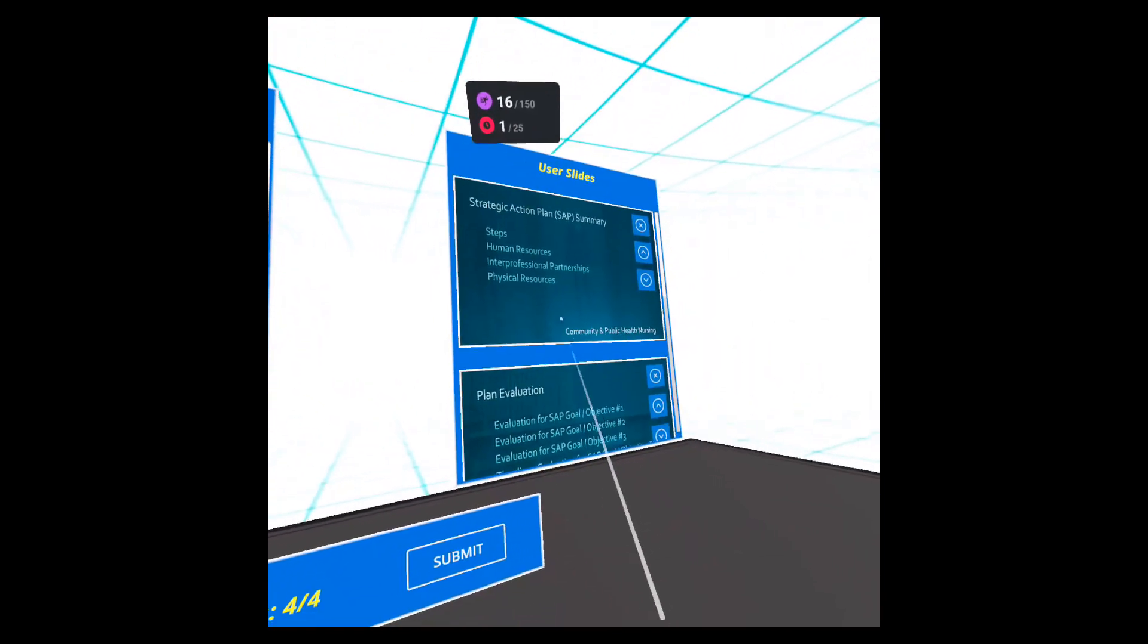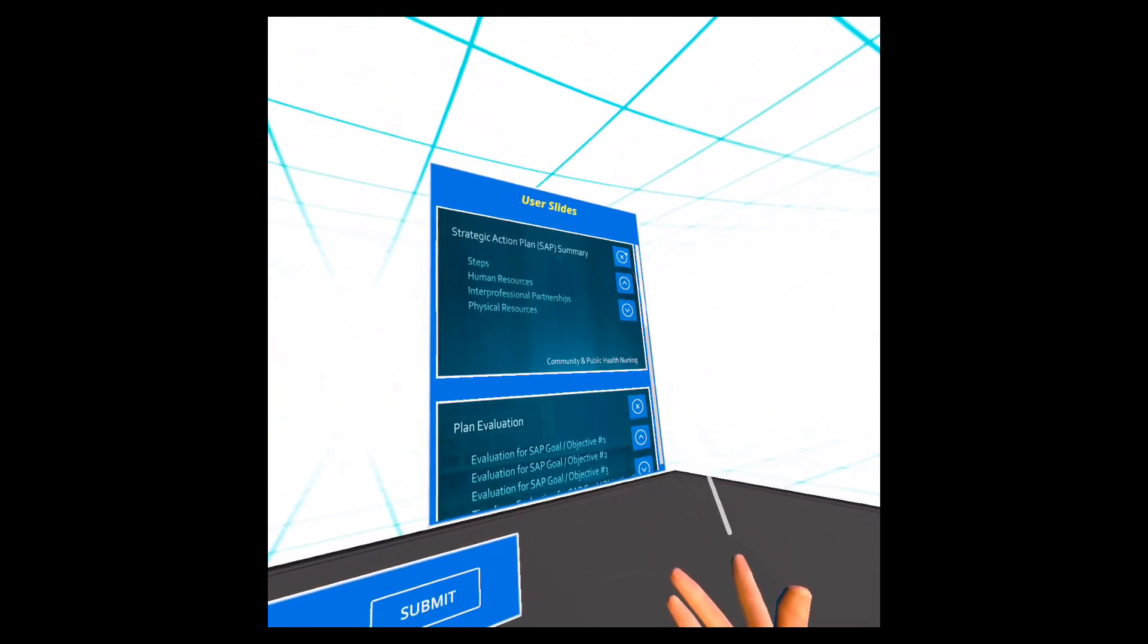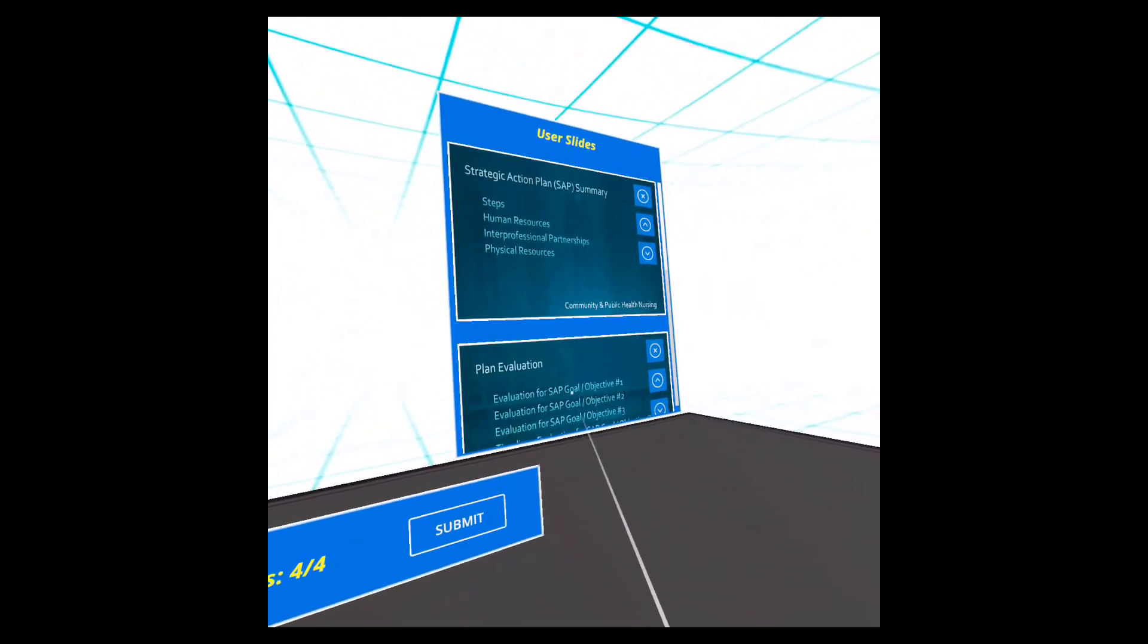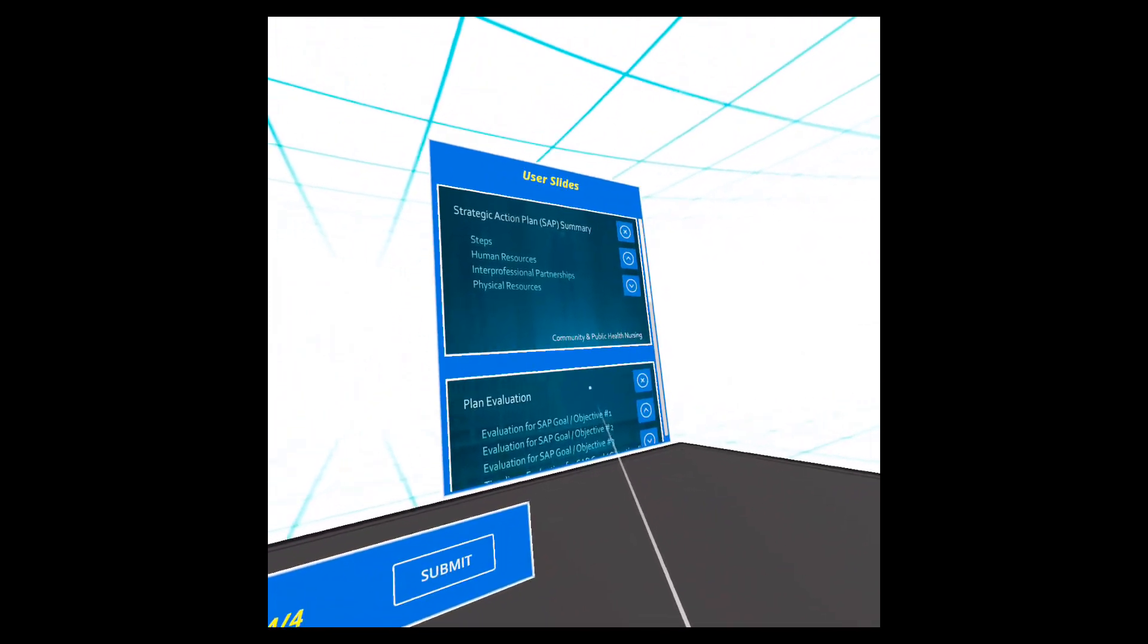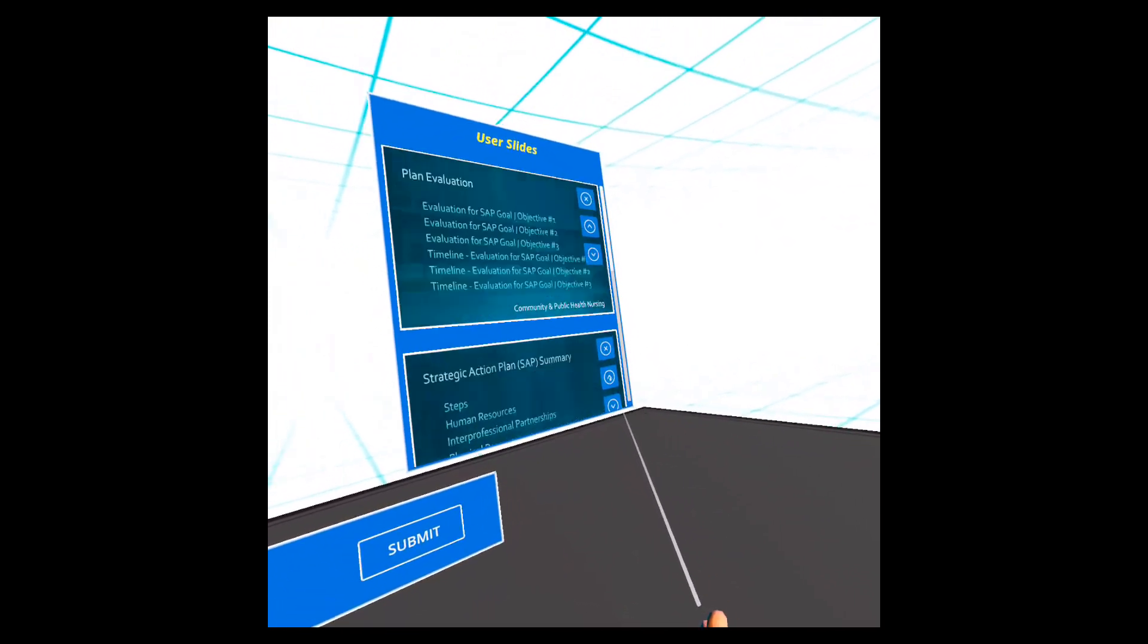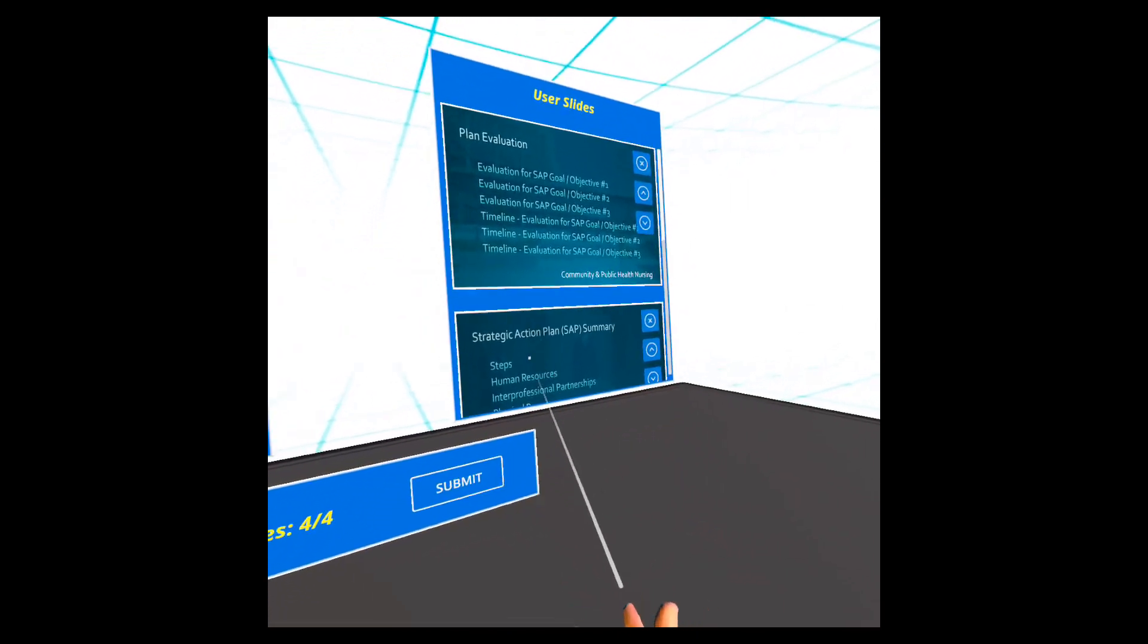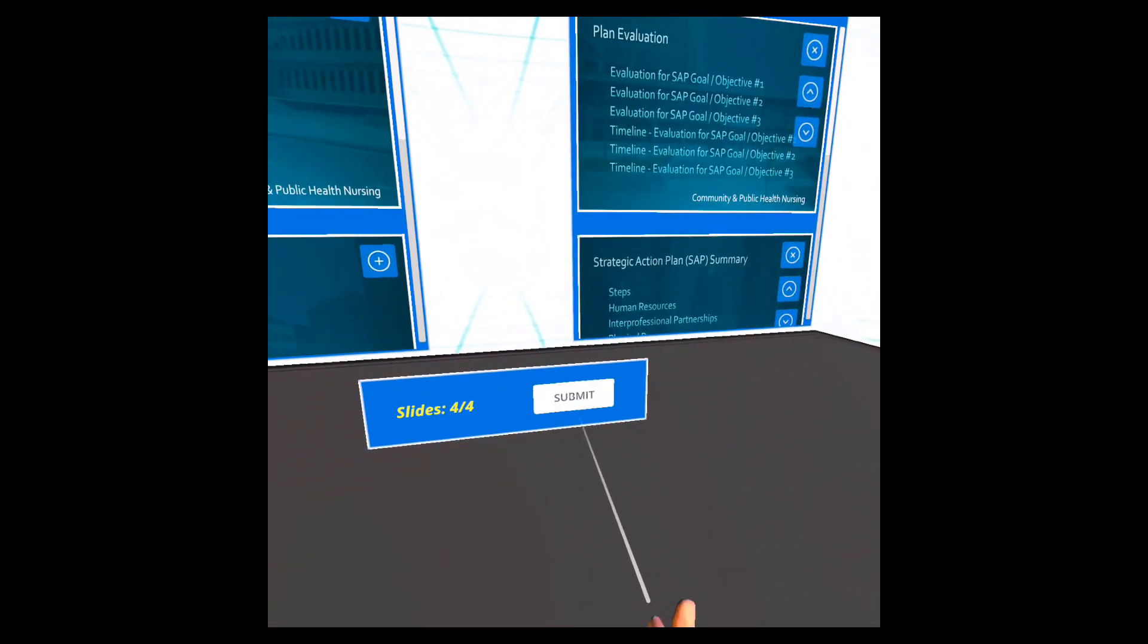If you choose one by mistake you can press the X button to send it back to the slide pool and then select another one. You can also reorder the slides by pressing the down and up arrow. Once you're happy with the selection and the order, then you can hit the submit button.